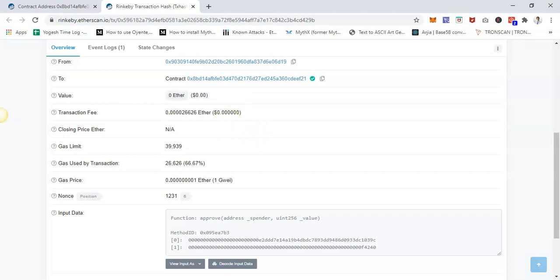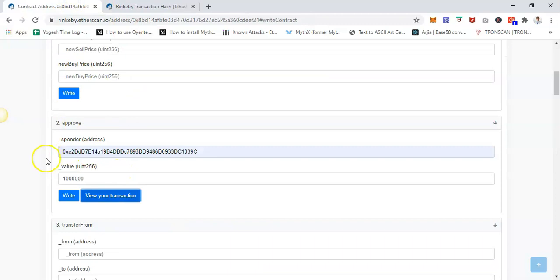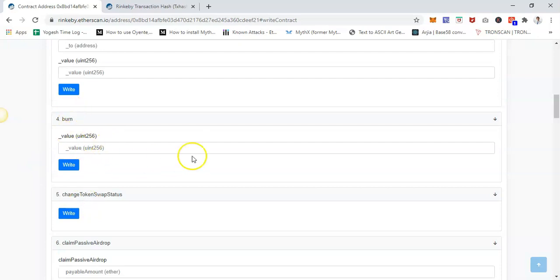This is how you can get all information about the transaction. This is for any kind of function that you want to perform. For instance, if you are the owner of the smart contract and want to perform owner-only functions, it's the same thing—just go to any particular function.